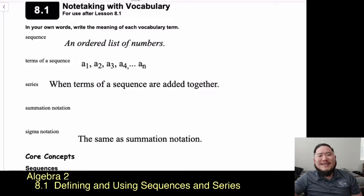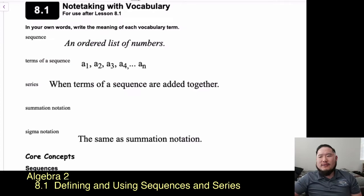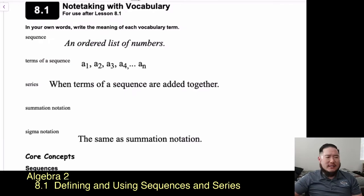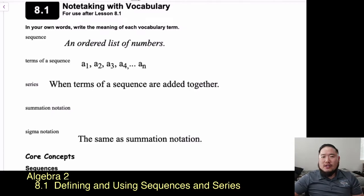Here we go — Section 8.1: defining and using sequences and series. There are a lot of new terms we're going to start learning in Chapter 8, so let's get started and take a look at some of the vocabulary.